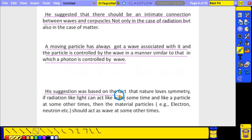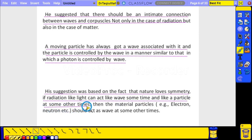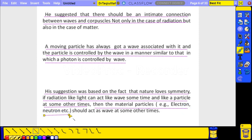His suggestion was based on the fact that nature loves symmetry — the process should be reversible. If radiation like light can act as a wave sometimes and like a particle at other times, then material particles like electrons and neutrons should also act as waves at some point.